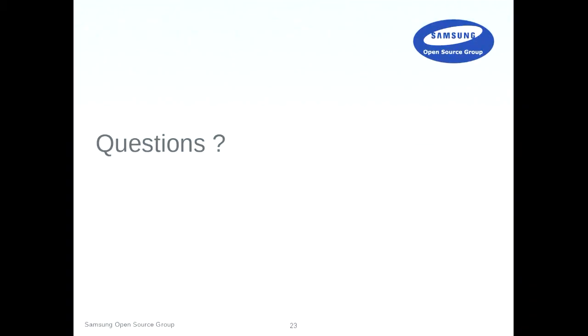So that's a little bit of where I'm going to stop. If anyone has any questions on the topic?